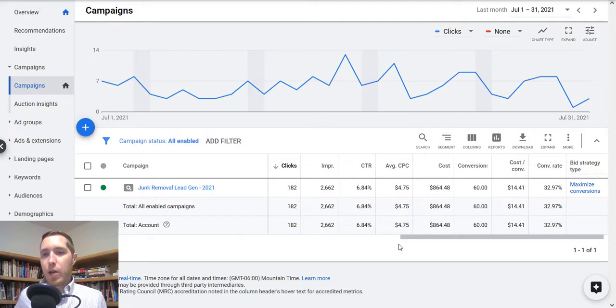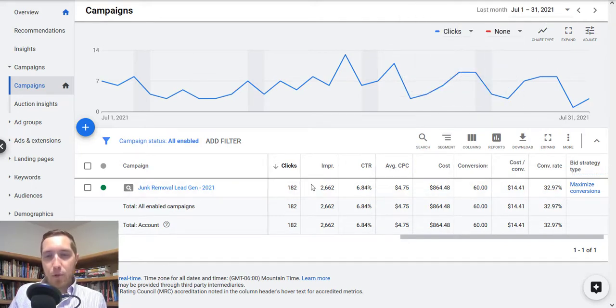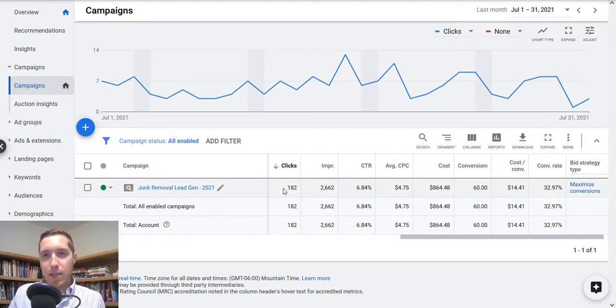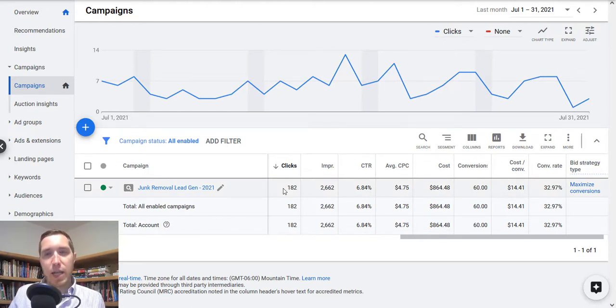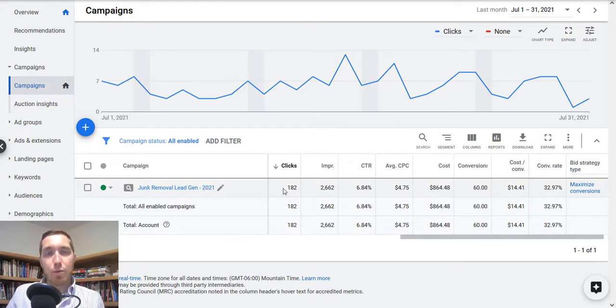So the data that I have right here, this is from last month, had about 182 clicks in 30 days and this client's running about $30 a day. So a little bit lower, my hope is that we're going to up that moving forward.